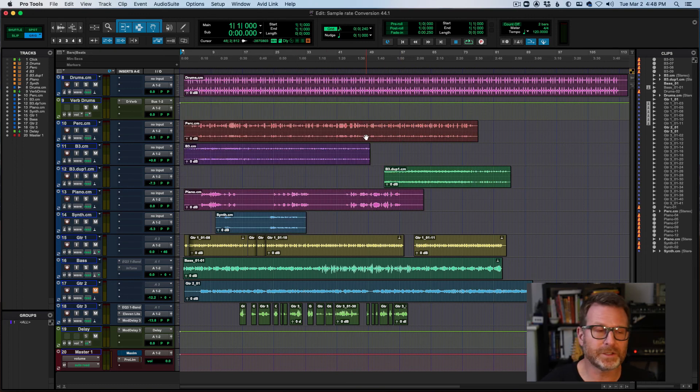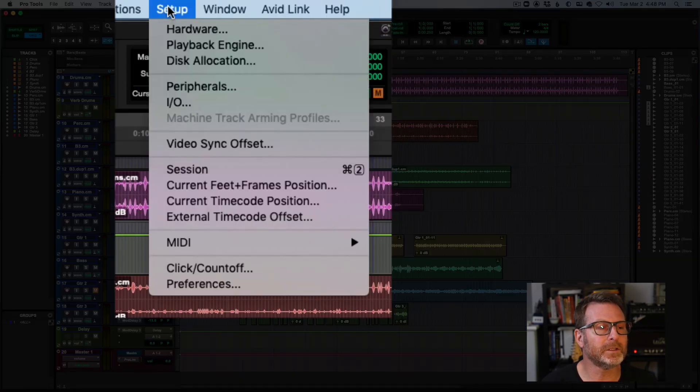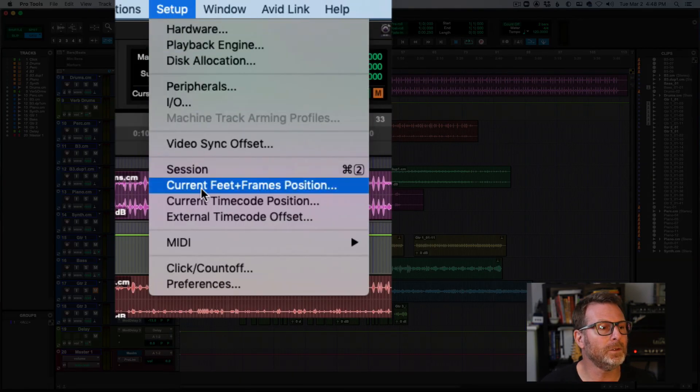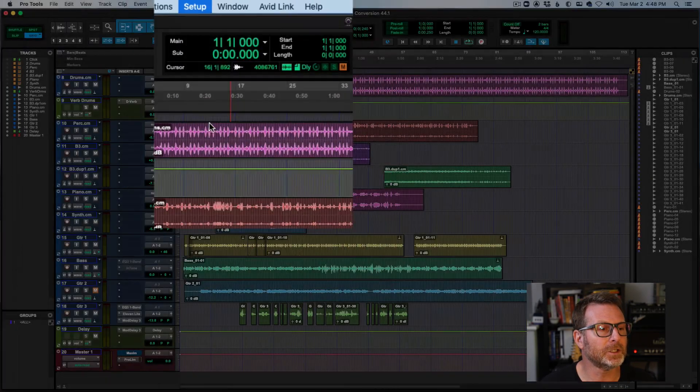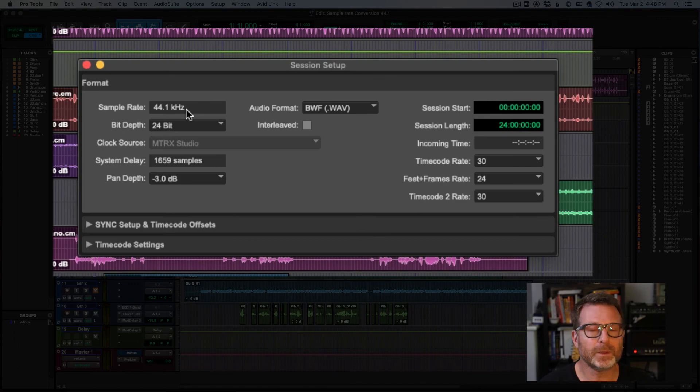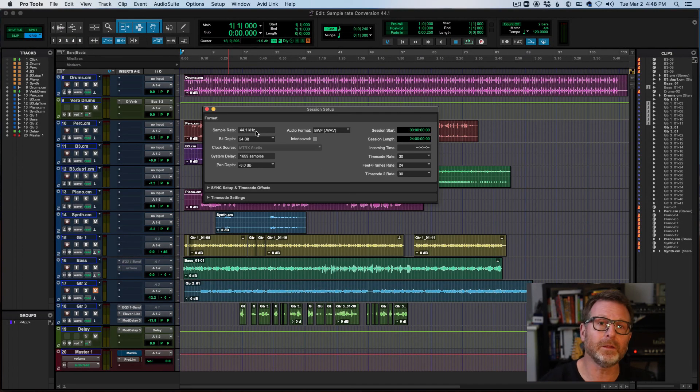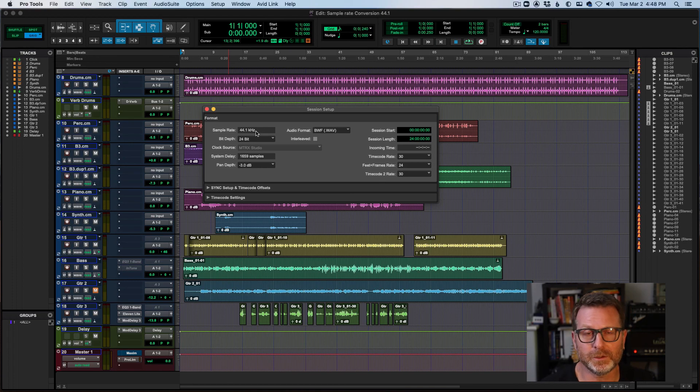OK, I'm in the new session. Let's check the sample rate, setup menu, session window. And the sample rate of this session is 44.1. Same process applies to go to any other sample rate that you might want to convert to.